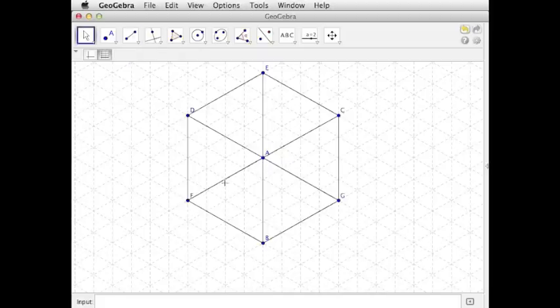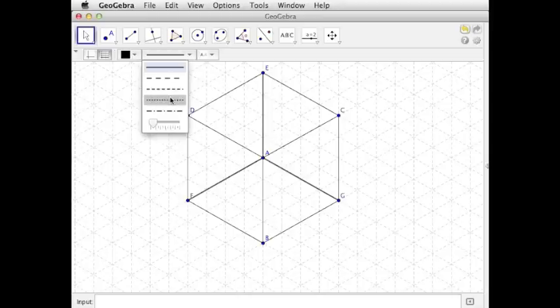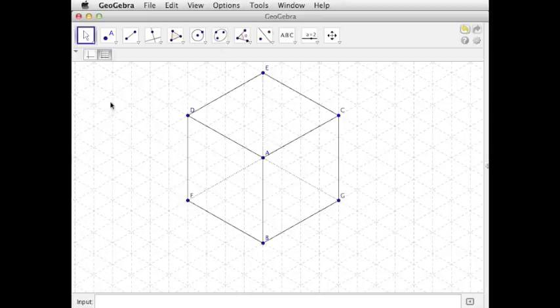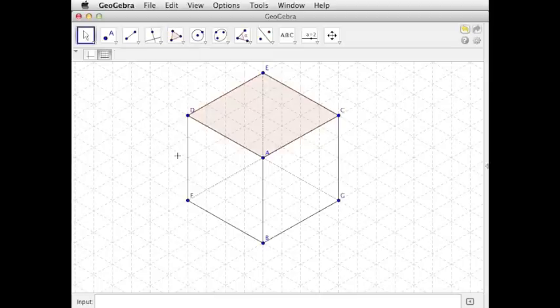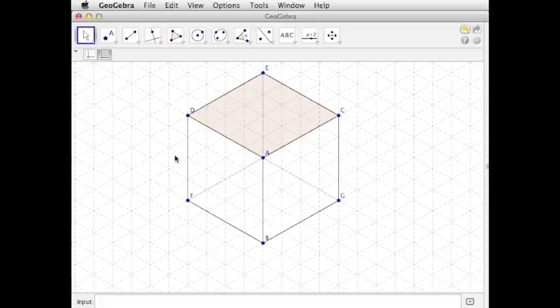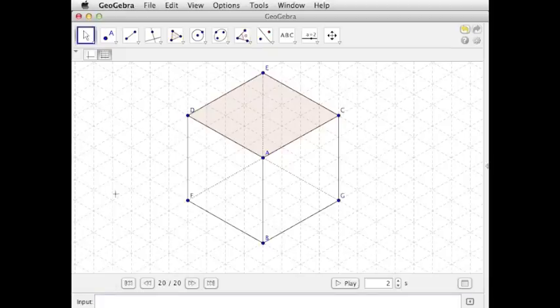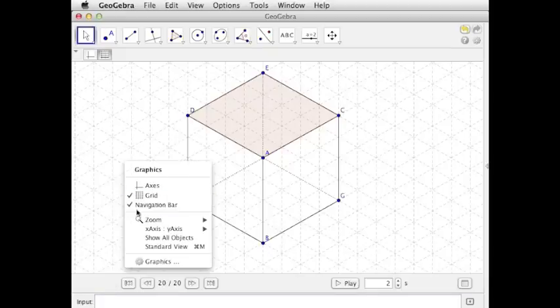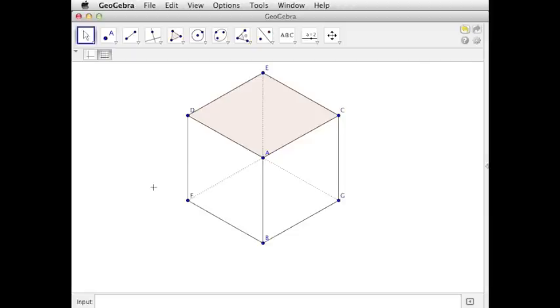Down 4. And then our bottom. And now I know three of these sides shouldn't be shown. And so I'll just represent them as dotted lines. And then maybe I'll shade the top for the three dimensions to pop out a little bit better. So there we go. We've got our hexahedron, our cube, with edges 4 units.